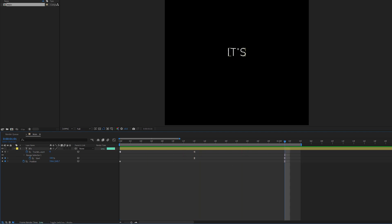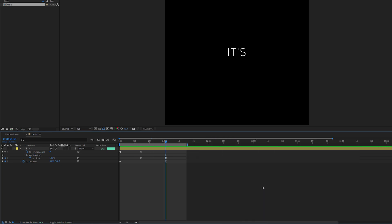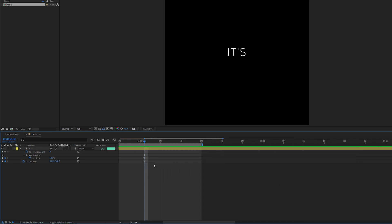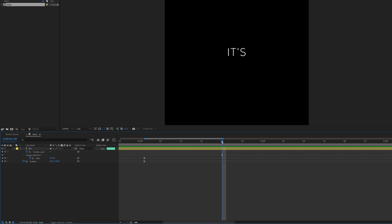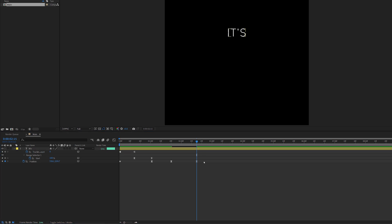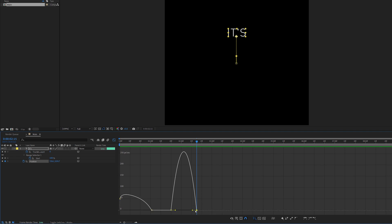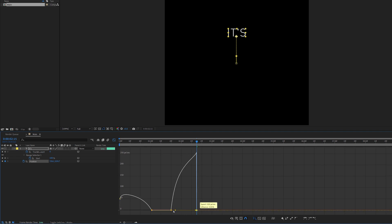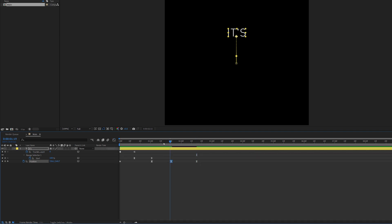Now I want the text to animate out. I'll zoom out a little, go to around where it settles, and set a position keyframe here. Then I'll go forward to about 2 seconds 15 frames and drag this up so it animates out. I'll open the Graph Editor, adjust the curve so it eases in — crashing to the end like this — and preview it to confirm the animate-out is working.